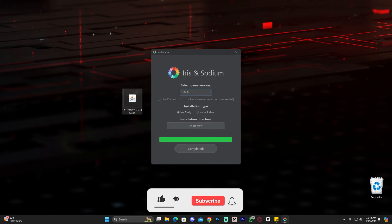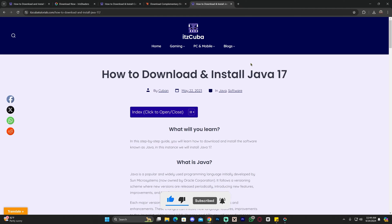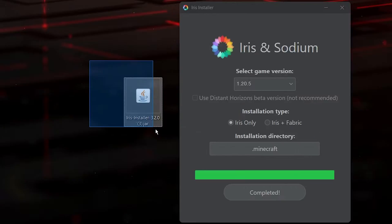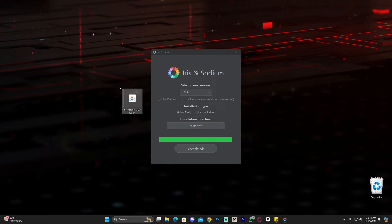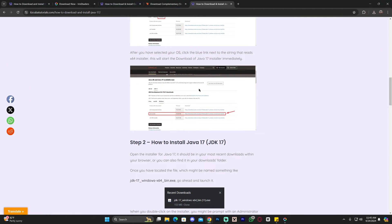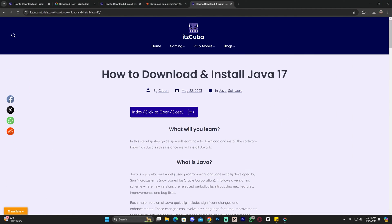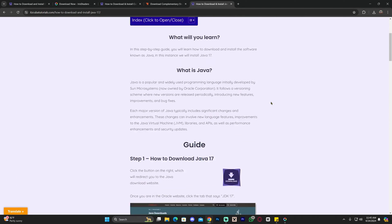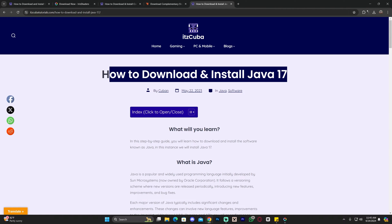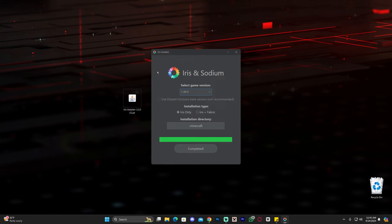If you're struggling to open the Iris installer, it may be because you have an outdated version of Java — not the Minecraft game itself, but Java as the software that runs jar files. If the jar file opens as a text document or a web browser instead of the installer, you need to update to Java 17. I'll leave a link in the description as the fourth link — it's simple to follow.